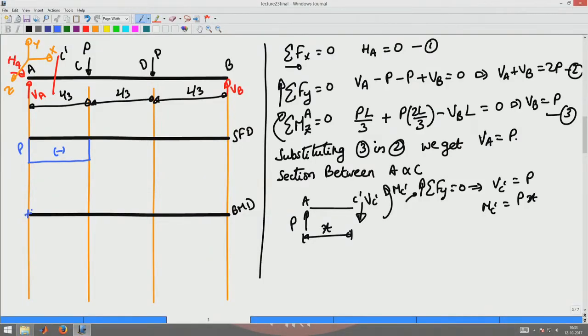The bending moment is a linear function of x. At x equals zero it is zero (consistent with the pin at A), and it increases to PL/3 at x equals L/3 (at point C). So for the section between A and C, the shear force is a constant negative P and the bending moment varies linearly as P times x.